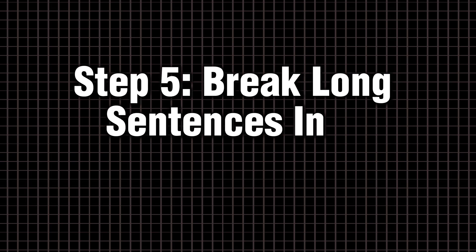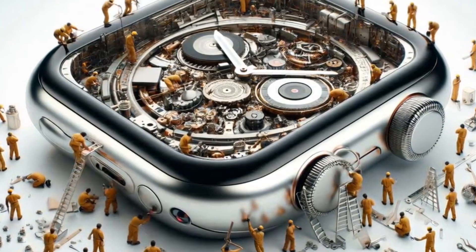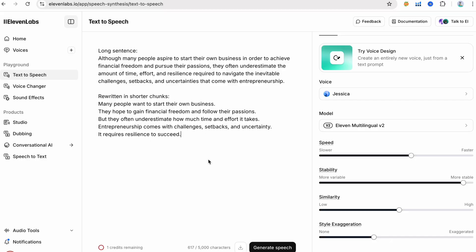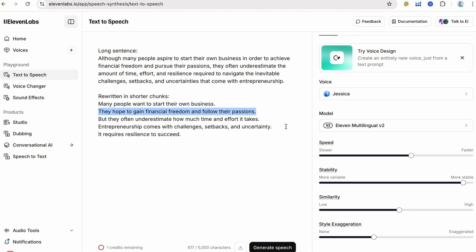Step five, break long sentences into shorter chunks. Long-winded sentences are hard to follow aloud. For clarity and engagement, split up your thoughts. Research shows that shorter sentences fit the rhythm of speech much better. Ask yourself, would a person pause to breathe here? If yes, add a period. Keep at most two ideas per sentence.